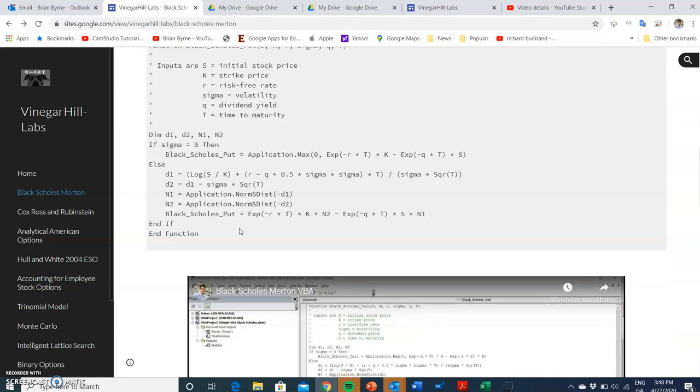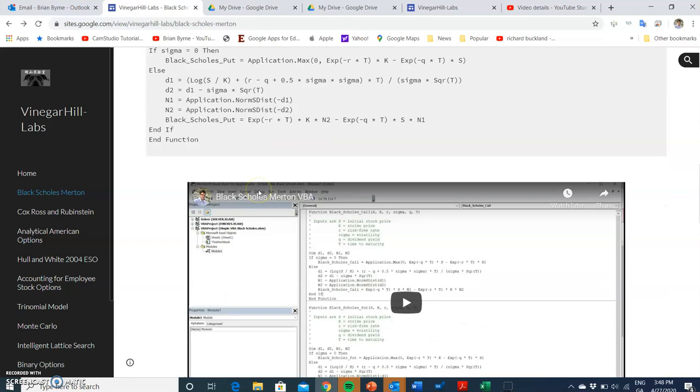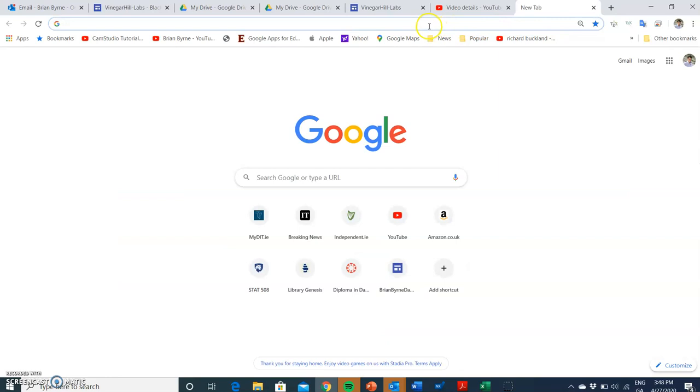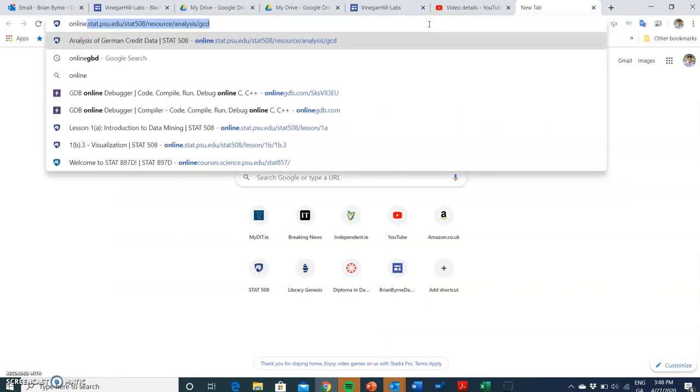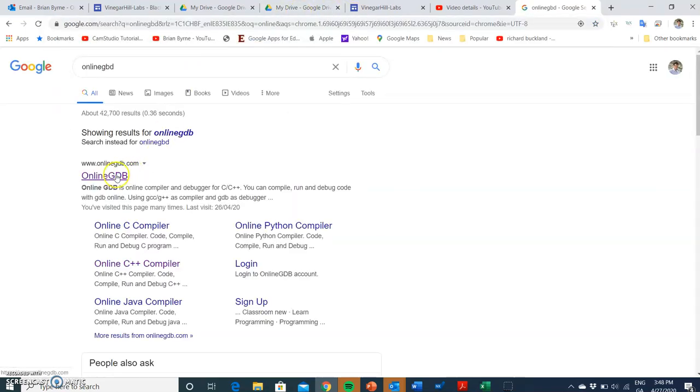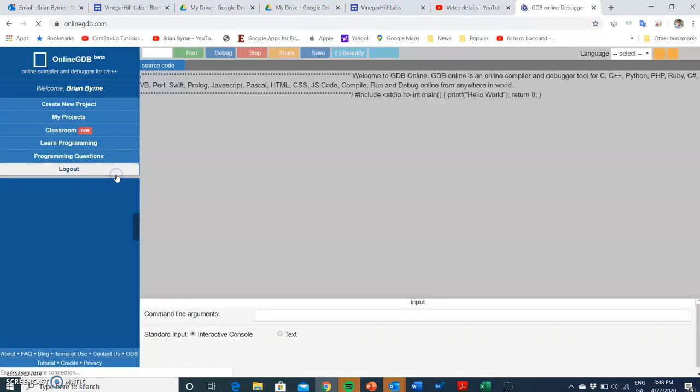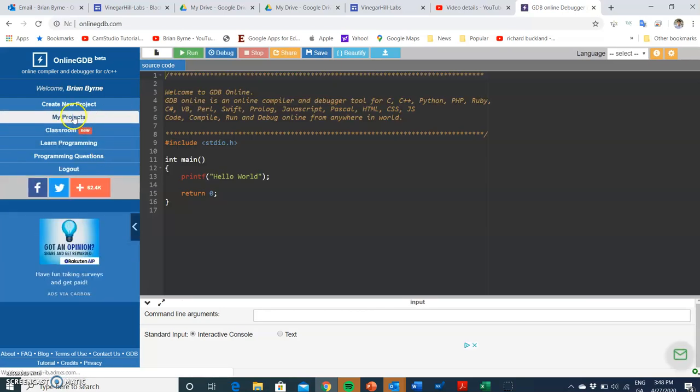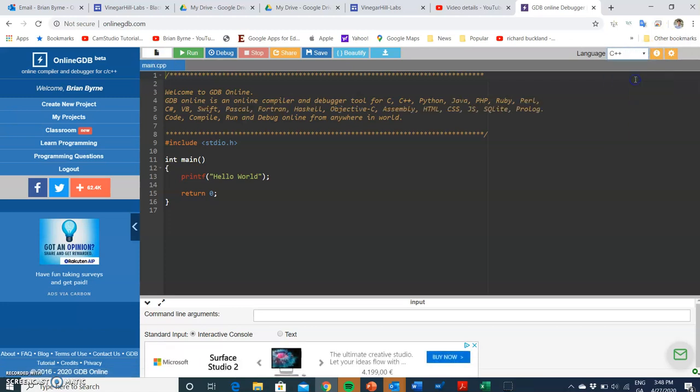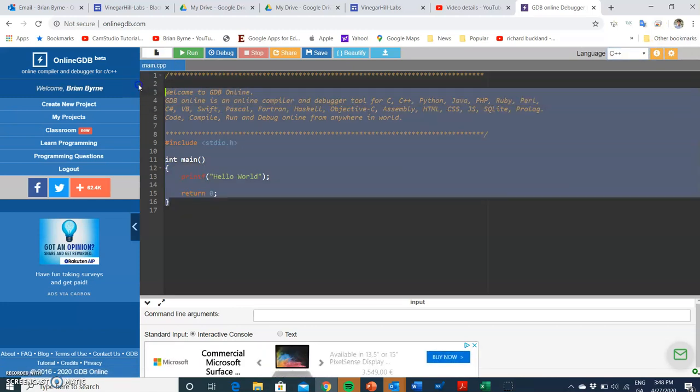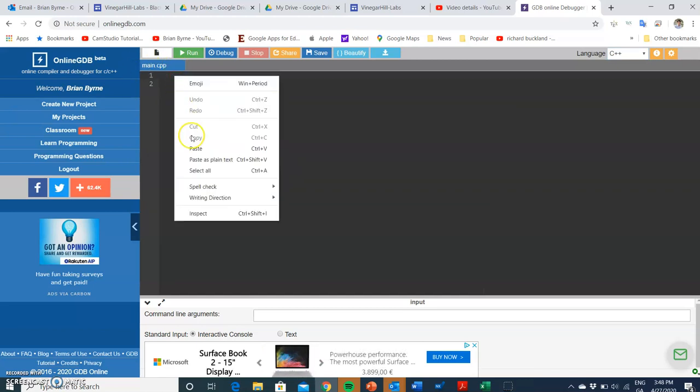Now a simple way of implementing C++ is to go into online GDB. In that compiler we can go to C++, and then we remove the snippet of code that's there and paste in our own fresh code.